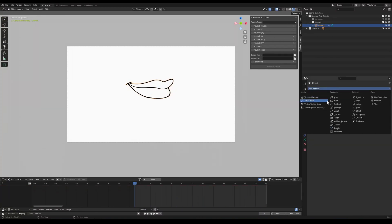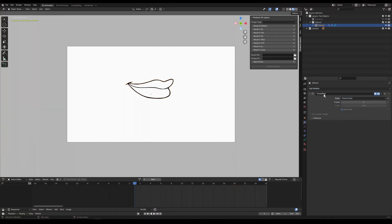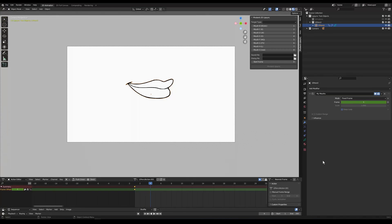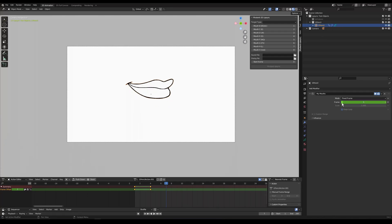So we're going to add a time offset modifier. Now we can keyframe this number to control the position of the mouth and this is how we can do manual lip sync.